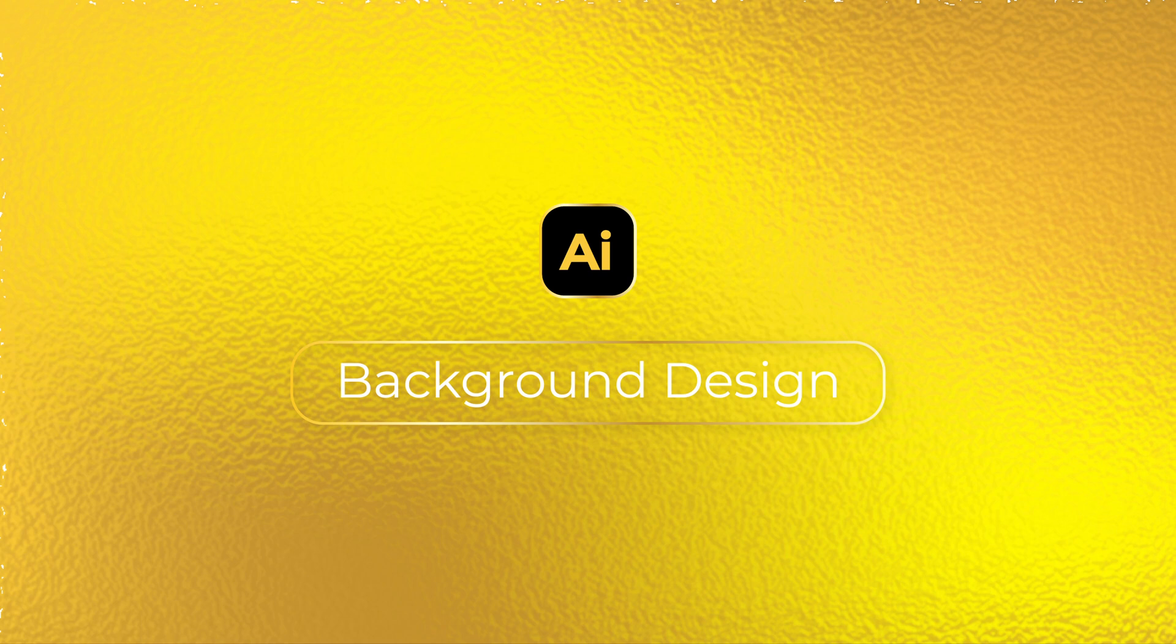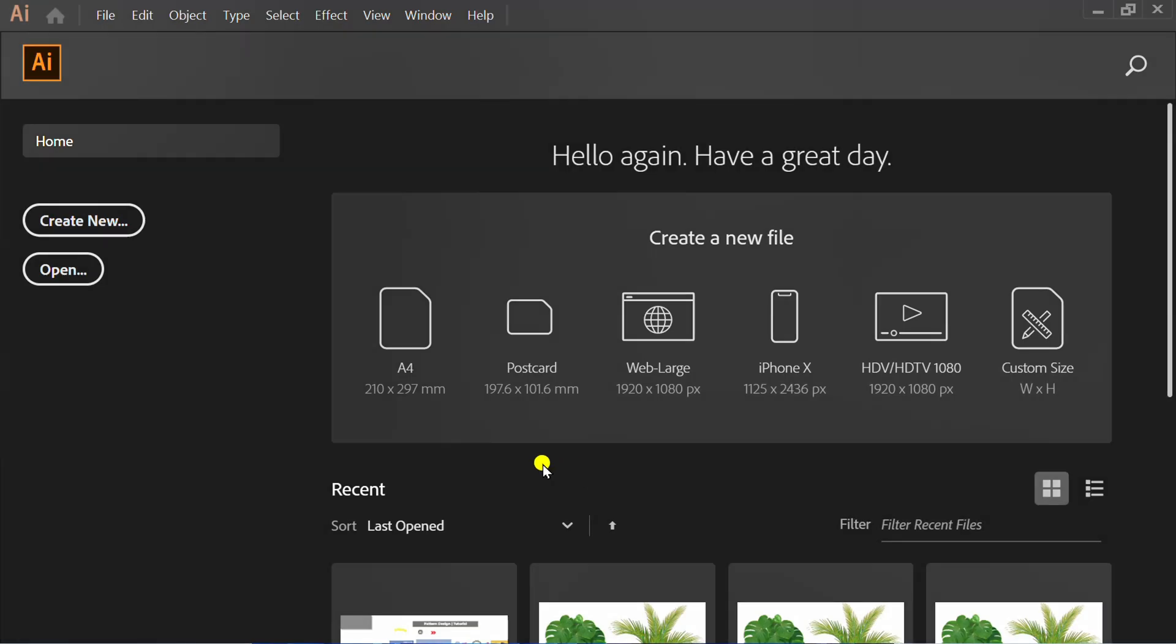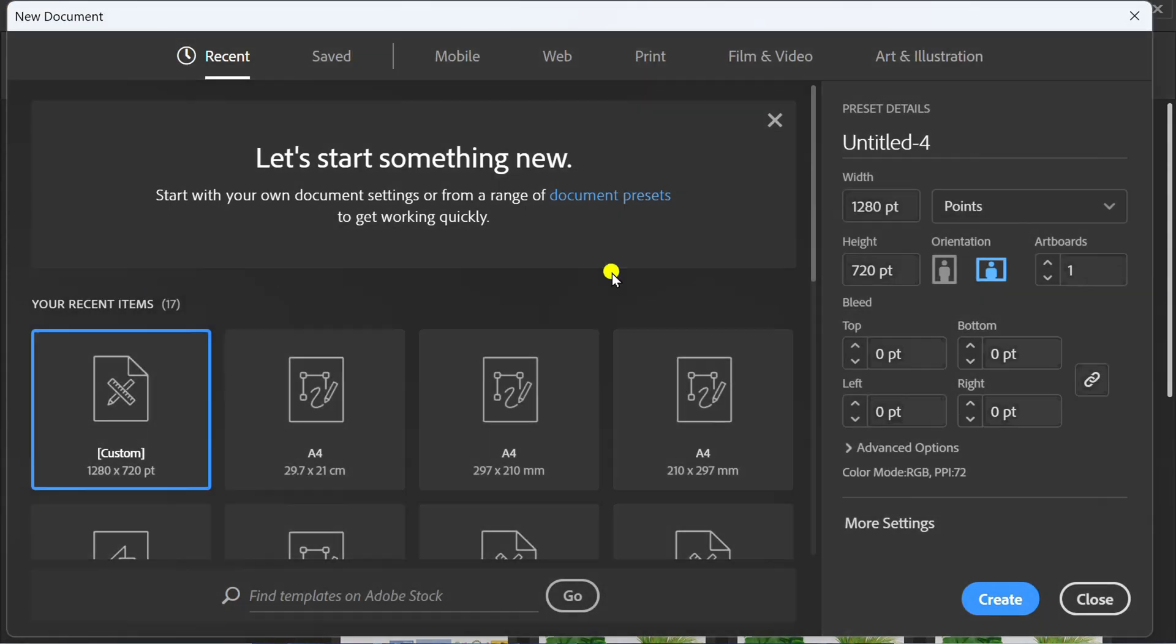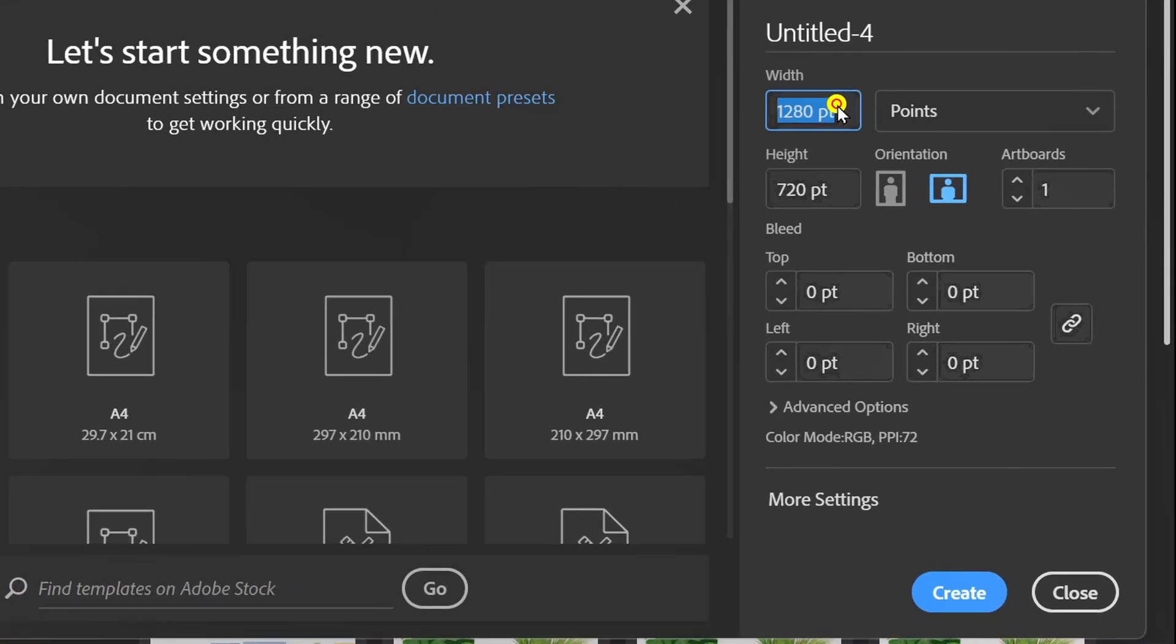Follow the steps on how to make a gold foil texture background like this in Adobe Illustrator. Let's start by creating a new document. You can follow these settings.